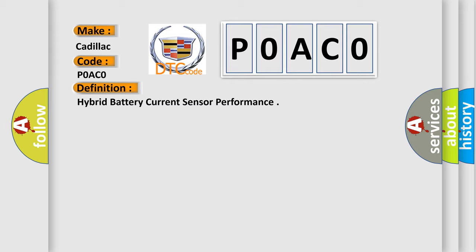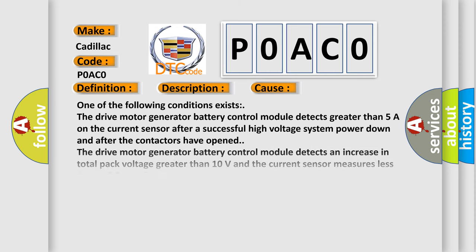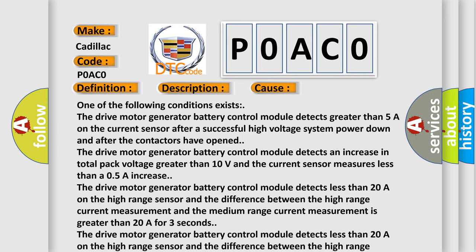Here is a short description of this DTC code. The ignition is on and the 12-volt battery is between 9 to 18 volts. This diagnostic error occurs most often in the following cases: The drive motor generator battery control module detects greater than 5A on the current sensor after a successful high voltage system power down and after the contactors have opened; the drive motor generator battery control module detects an increase in total pack voltage greater than 10 volts and the current sensor measures less than a 0.5A increase; or the drive motor generator battery control module detects less than 20A on the high range sensor and the difference between the high range current measurement and the medium range current measurement is greater than 20A for 3 seconds.